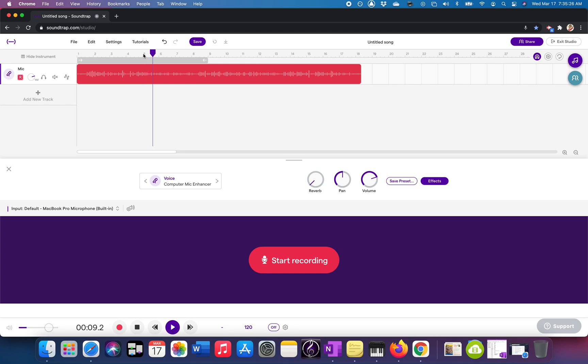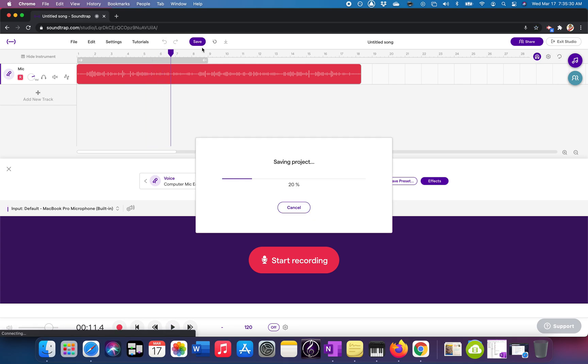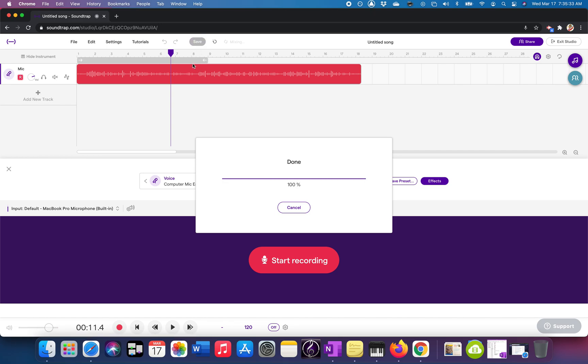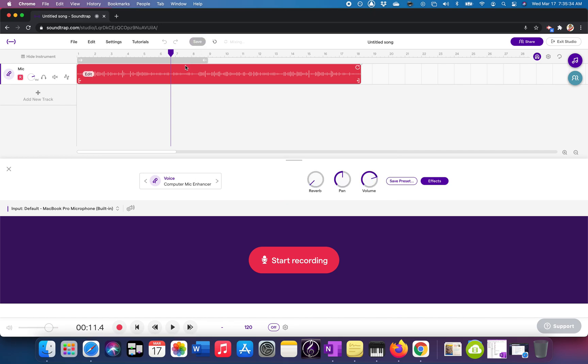Instruments like flute and clarinet and saxophone. Cool. So I'm going to save that. And that's step one.